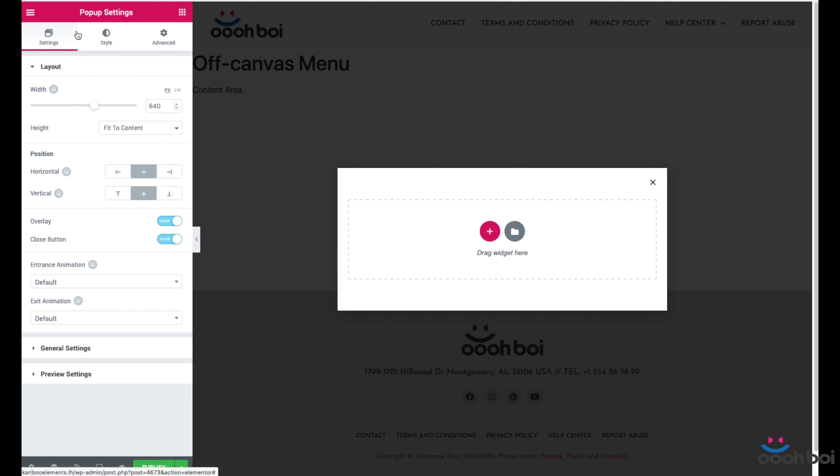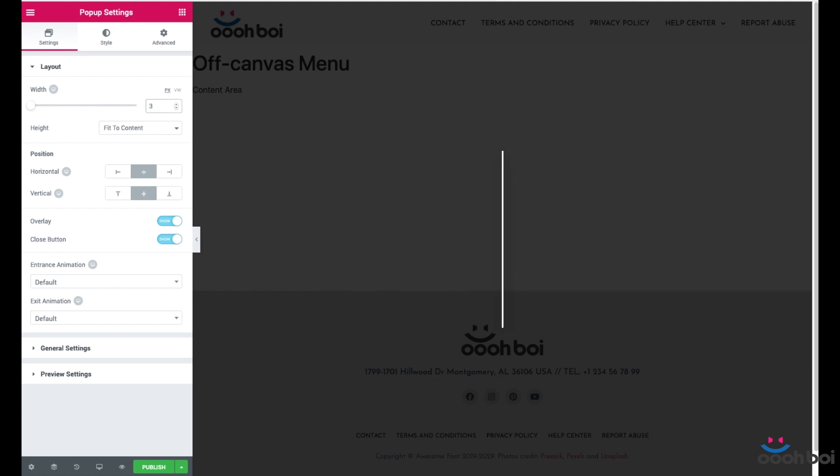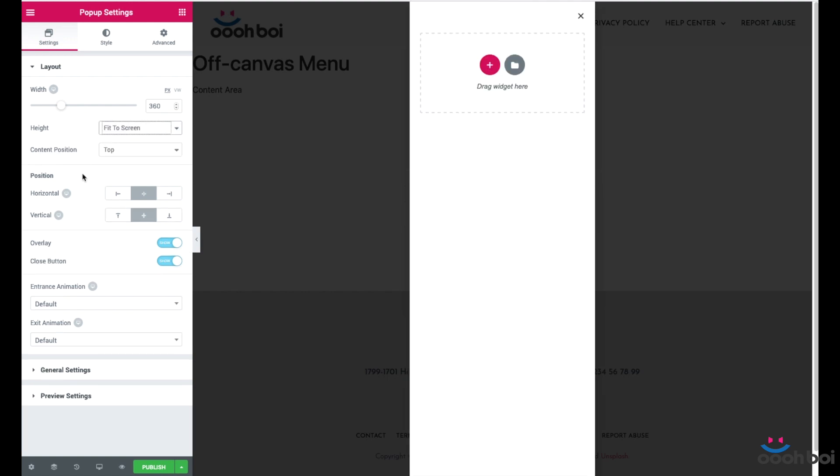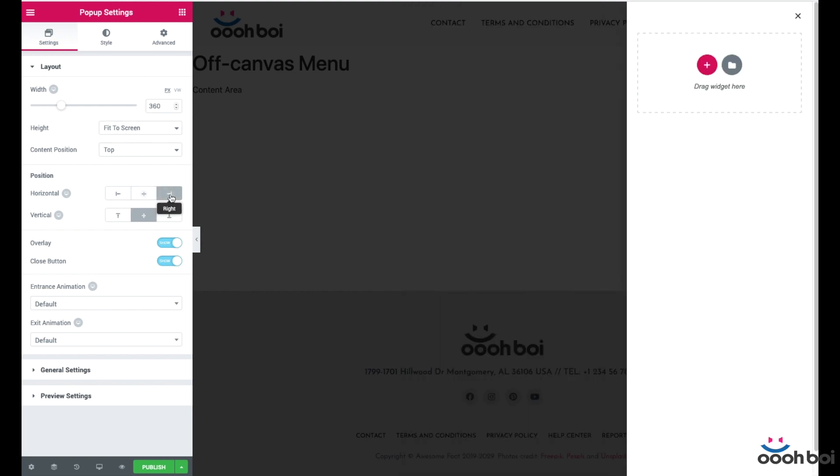Under the settings tab, layout panel, we have to take care about a few crucial parameters. Width, I'll use 360 pixels which will make it fit even the smallest known viewport size. Height should fit the screen. Content position is going to be top. Horizontal position, align to the right hand side. And vertical position to top.